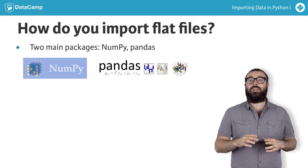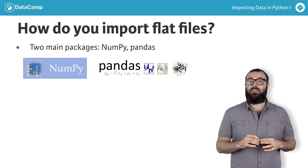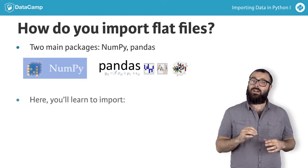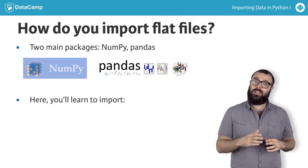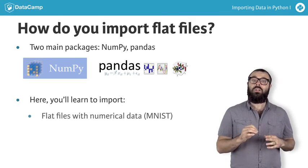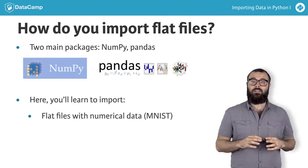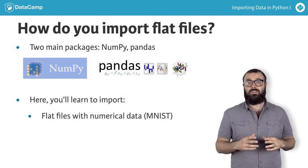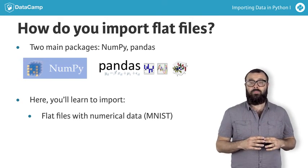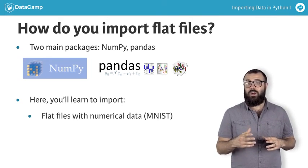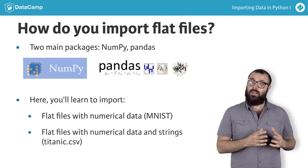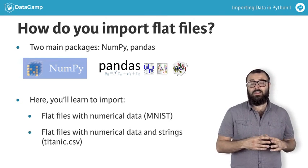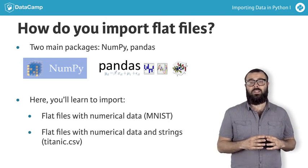In the rest of this chapter, you'll learn how to import flat files that contain only numerical data, such as the mnist data, import flat files that contain both numerical data and strings, such as titanic.csv.